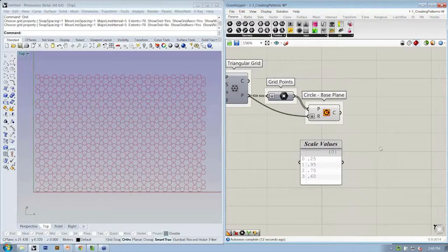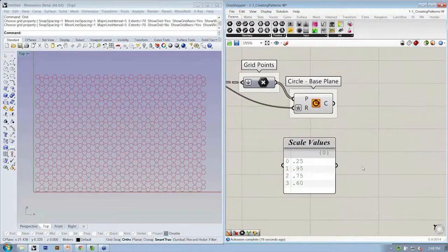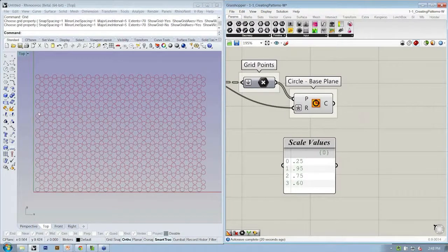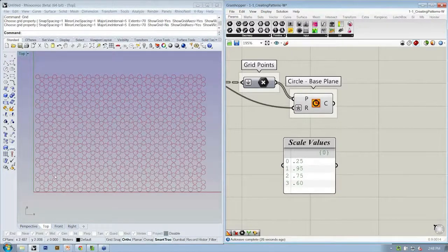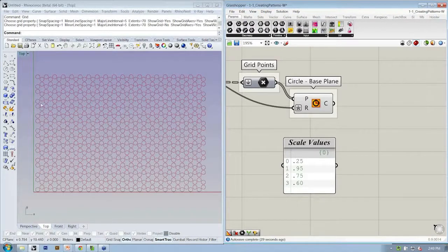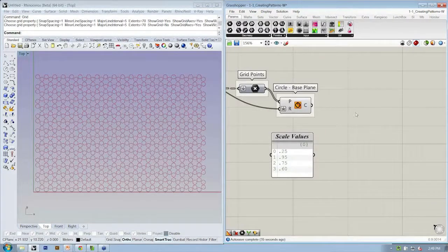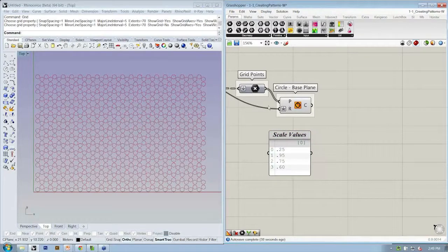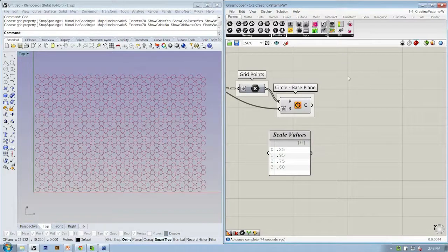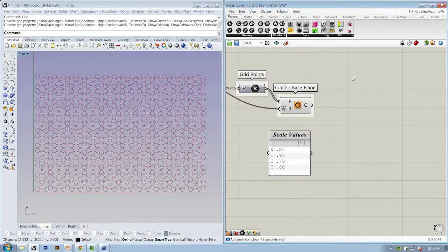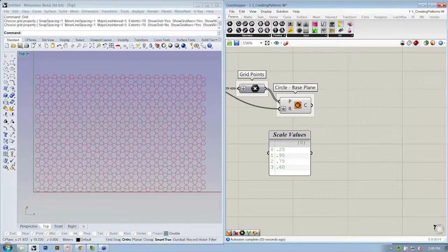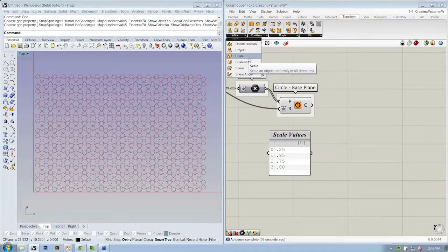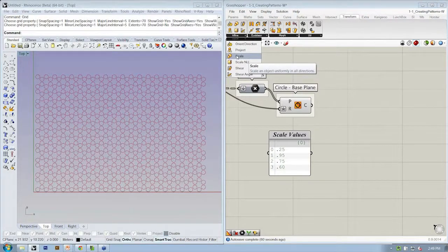Whereas the cull pattern did a lot of work for us and knew to just repeat, if we start to use these scale values now, we're not going to get the same kind of result. Let's figure out how we can scale the circles. Does anyone know what type of operation scale is and what tab it falls under? You got it. It's under transform, affine, scale. Let's grab the scale object.